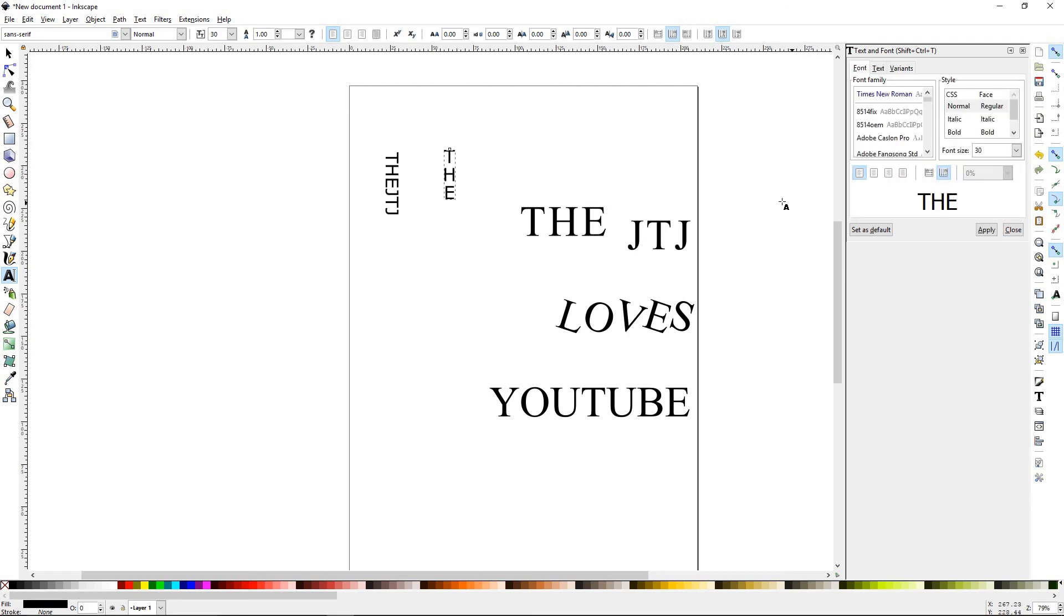And that's the basics of the text tool. Join us for our next Inkscape tutorial, number 18, Layers. Thanks for watching.